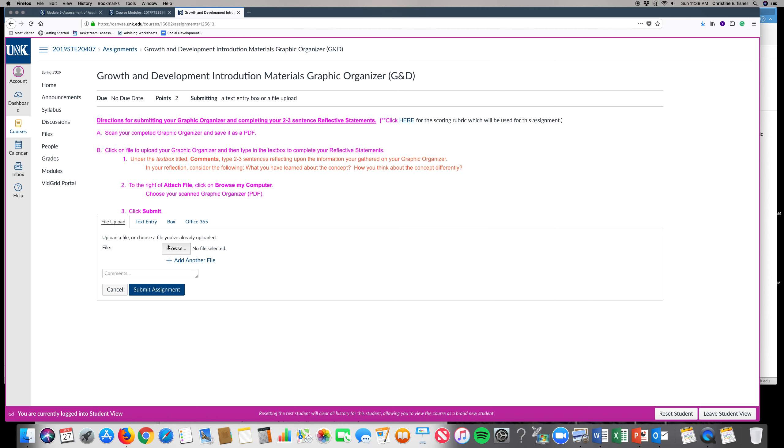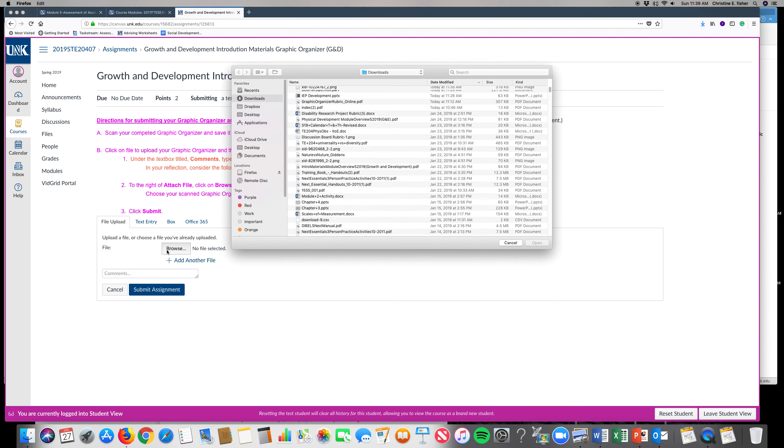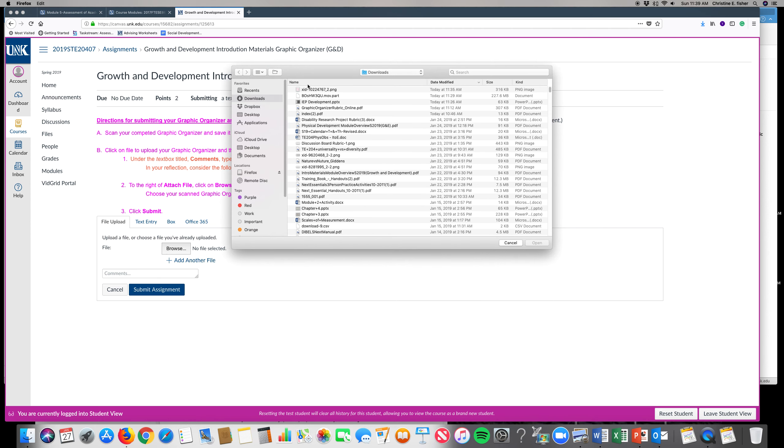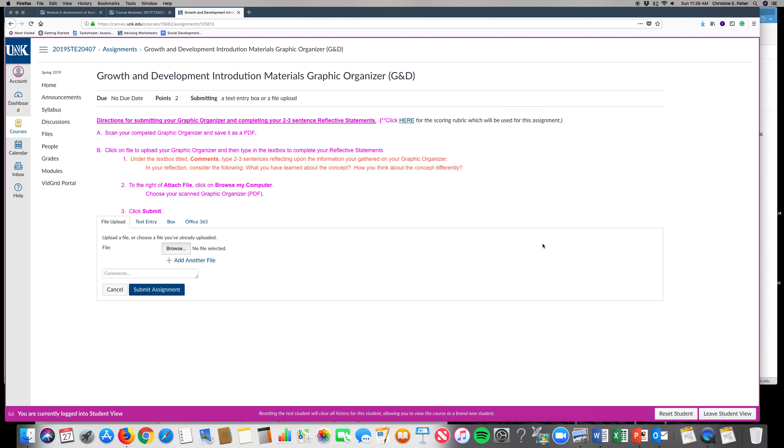Then you're going to hit browse. I'm just going to pick this is just the example I used in the module. Hit open and you'll notice it's sitting right here.